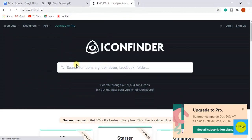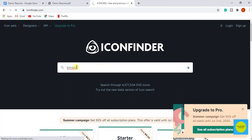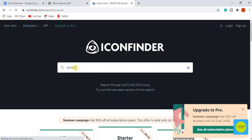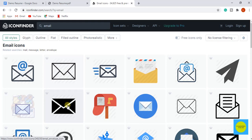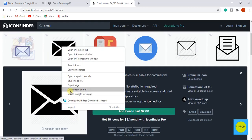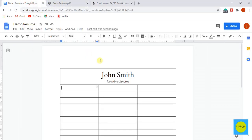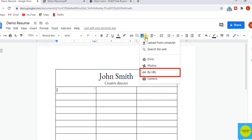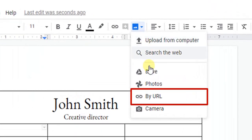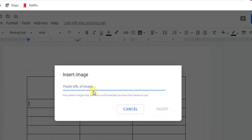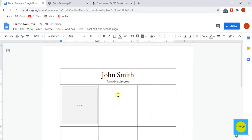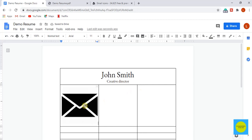Just enter your search criteria like email as shown in the video. You can download icons from this site and can get the icon URL for free. Now select the icon and copy image address. Go to images option and select by URL. Now paste the copied URL and click insert.